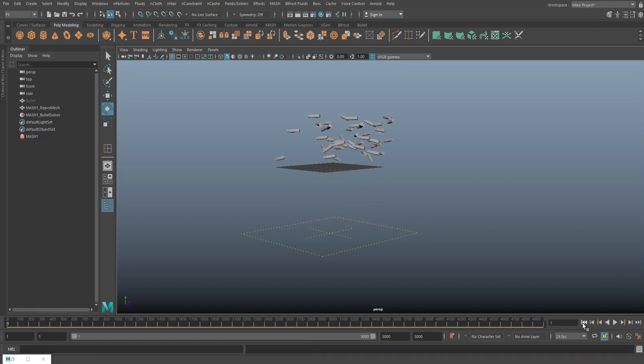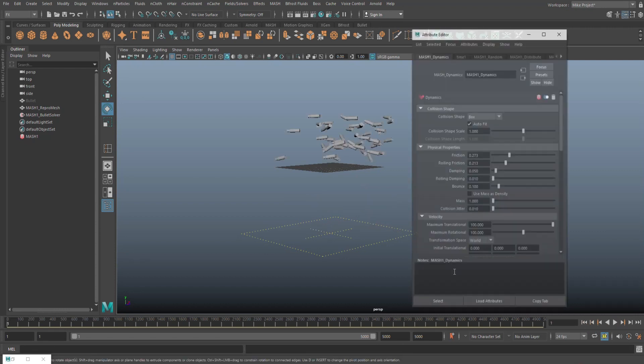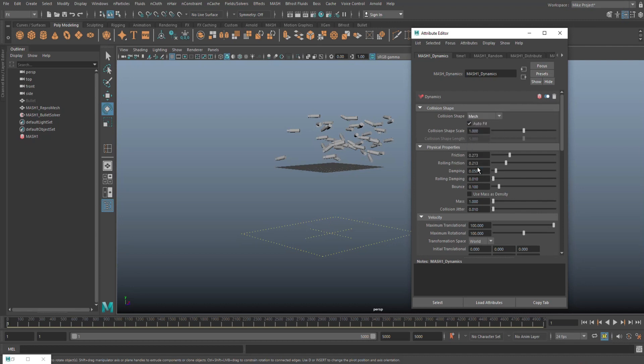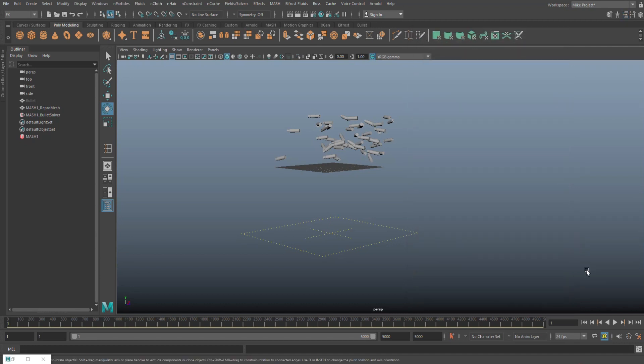We're just going to hit stop and jump back to the beginning. Hit control A. We're going to change the collision shape to mesh. Here we go. Close that out. And let's do this again.